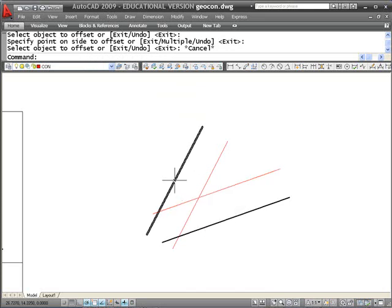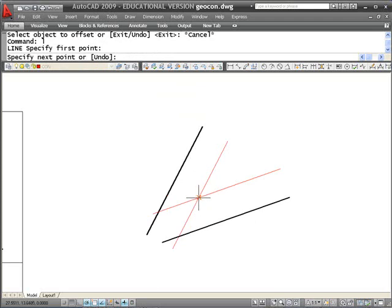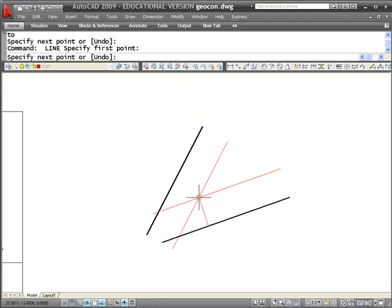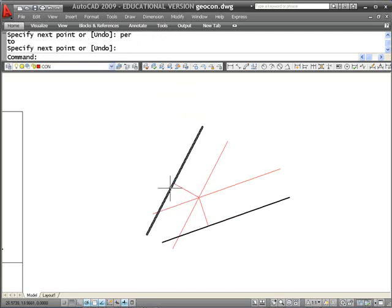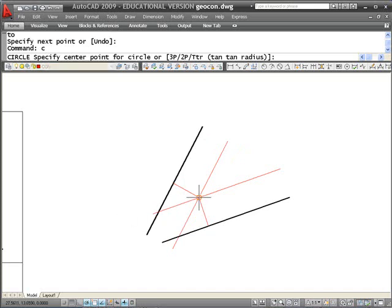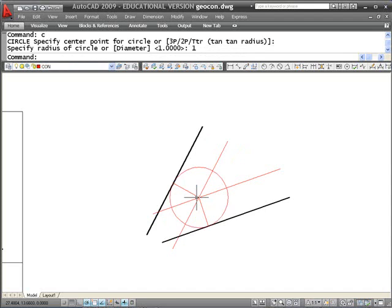Where they cross is one unit from here and one unit from there. If I draw a line from that intersection perpendicular to that line, and from that intersection perpendicular to this line, that has to be my tangency — because the tangent appears at a location on the straight line that is perpendicular to the center of the arc tangent to it. If I draw a circle from this intersection with a radius of 1, you'll see it passes right through that point and right through that point — those are my two tangent points.